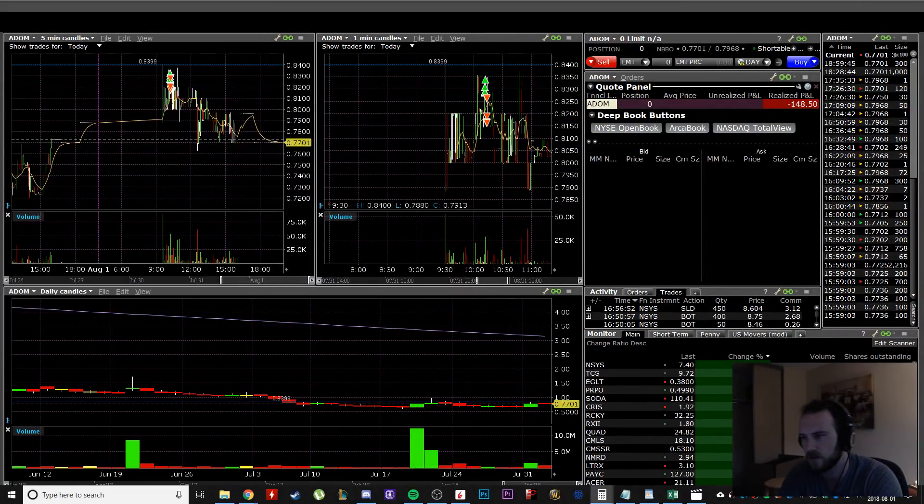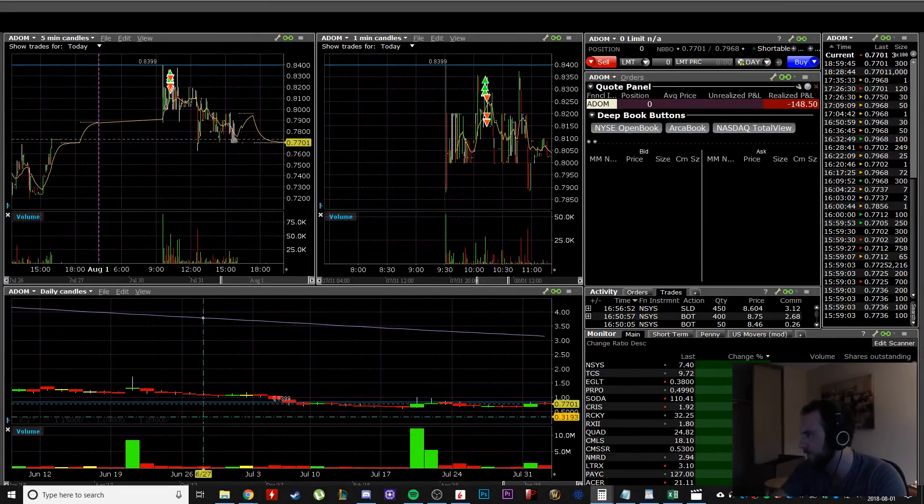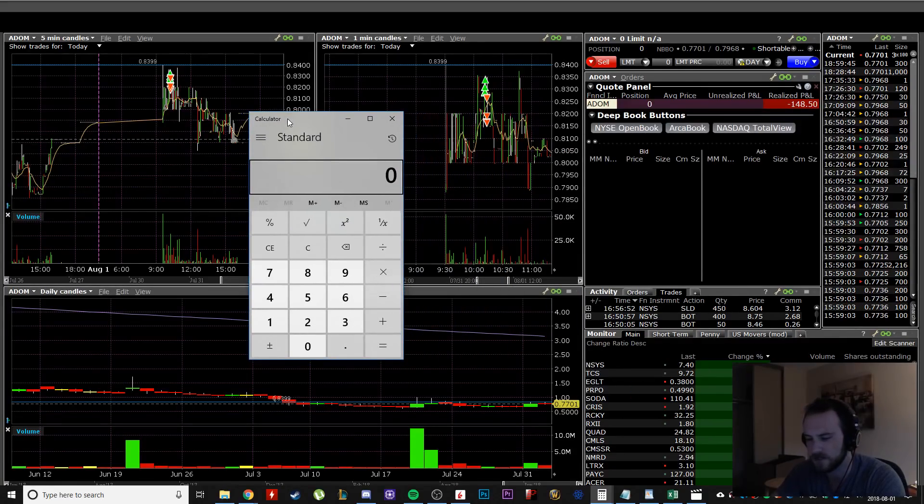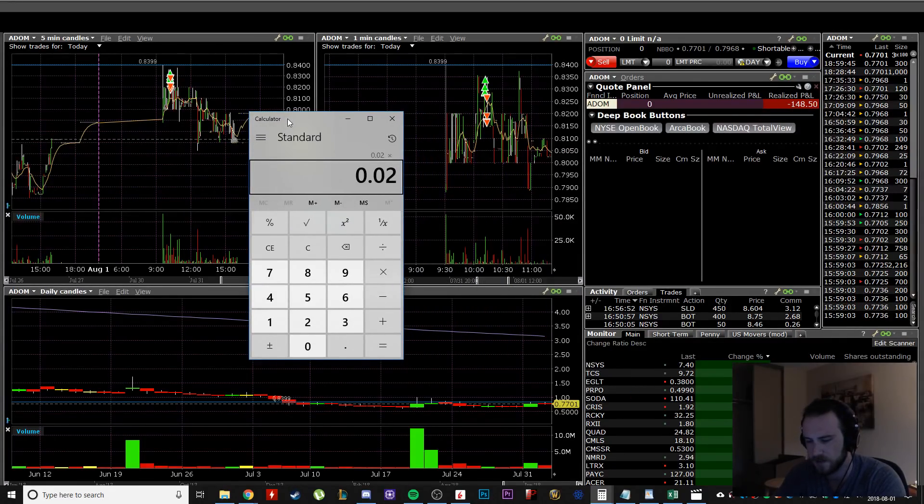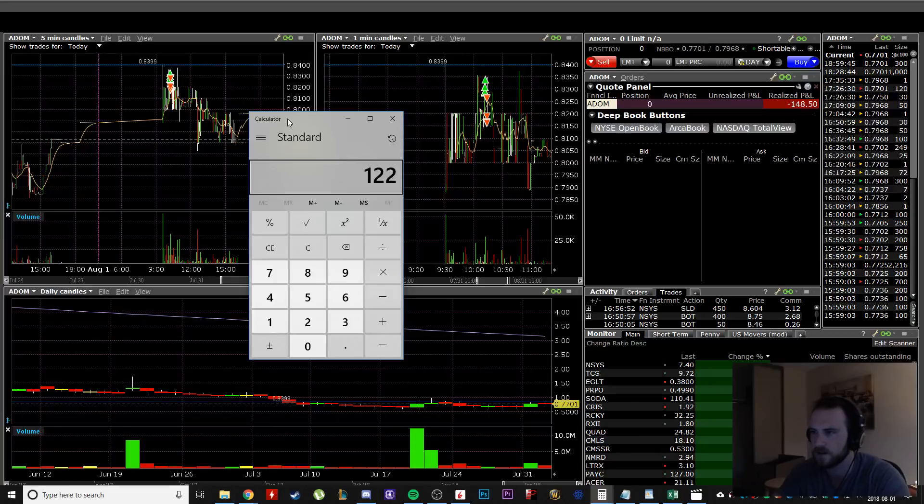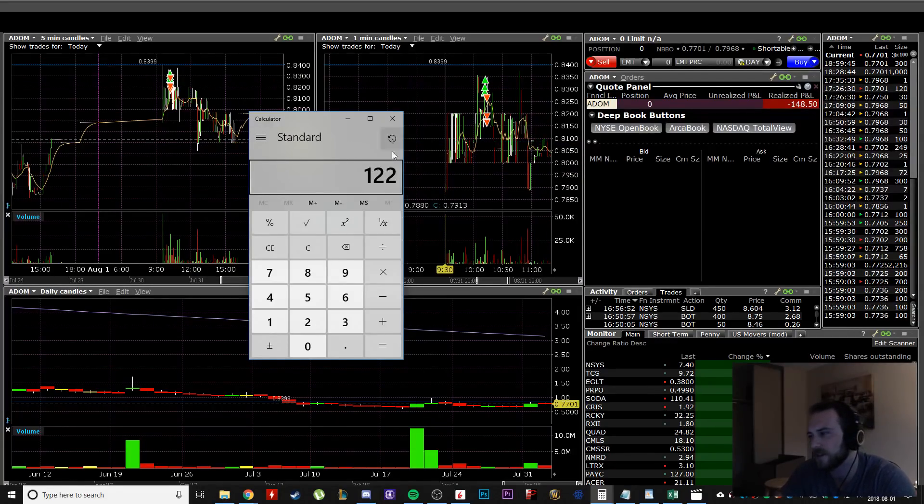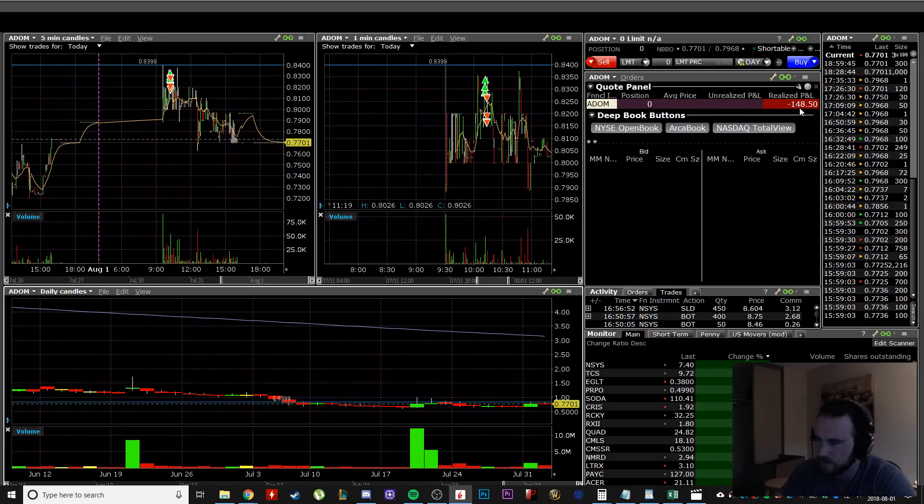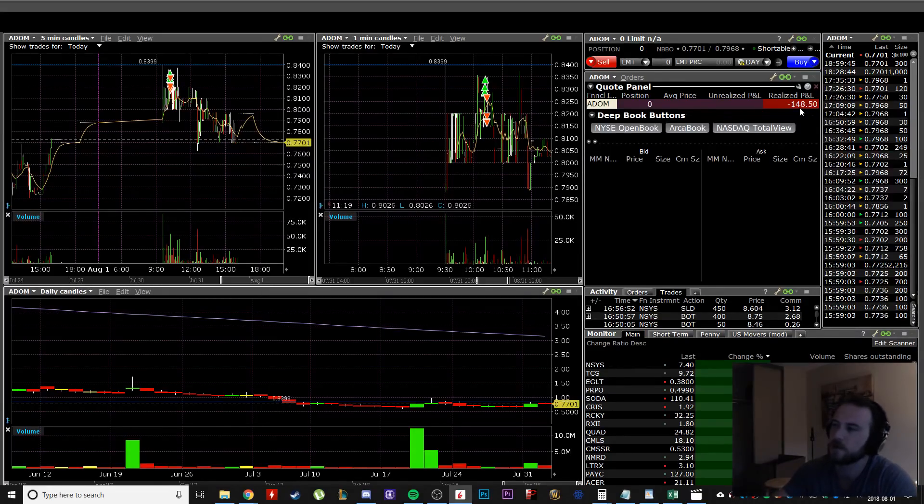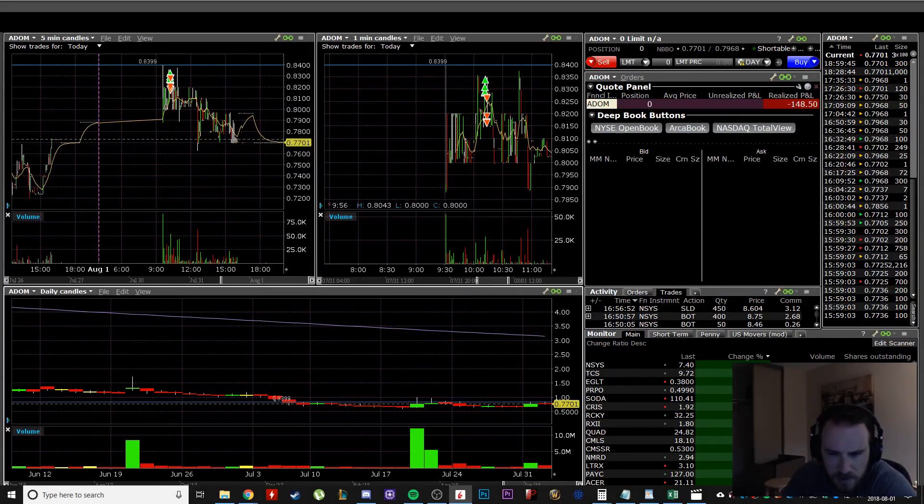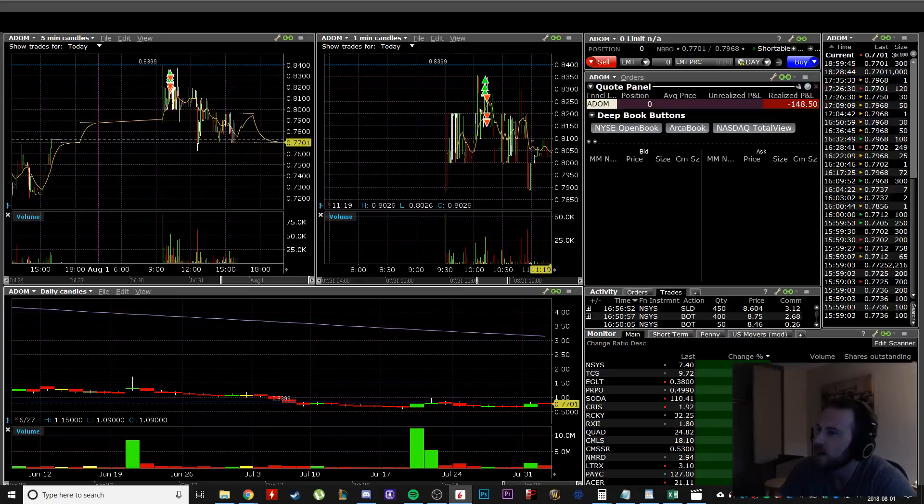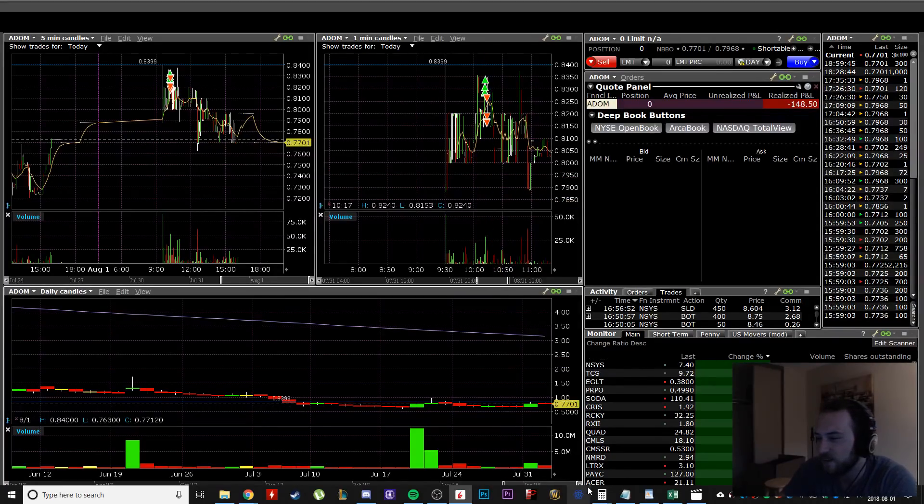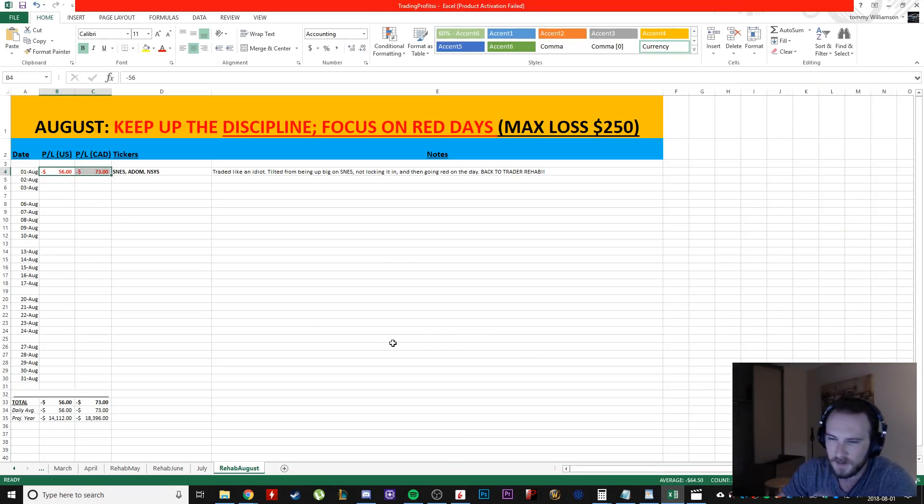So I sold it down here on the way down at 82 cents. So calculator, where is it right here? So I lost two cents on 6,000, 6,100 shares. I lost around, yeah, that's about right, around 120, $130 plus commissions. I think commissions, what are commissions here? Yeah. Like I'm just, I'm trading like an idiot and I have to figure it out.